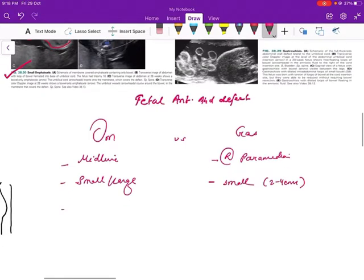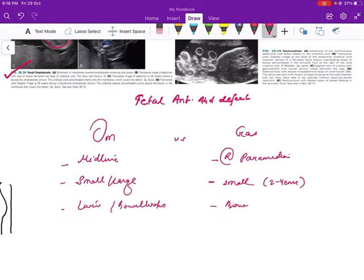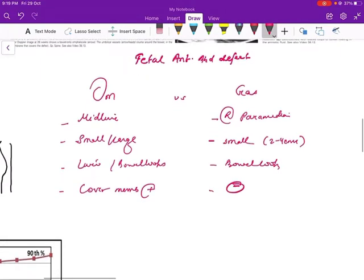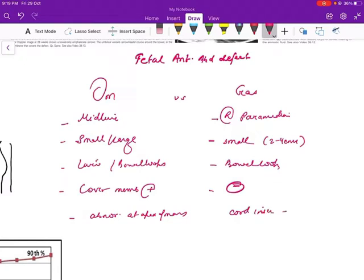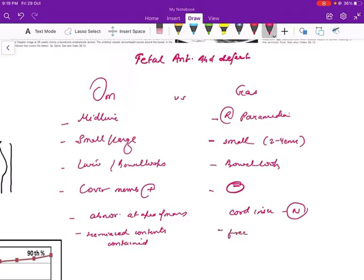The herniated contents in omphalocele can be liver or bowel loops, while in gastroschisis there are generally only bowel loops. In omphalocele, a covering membrane is present, while in gastroschisis there is no covering membrane. The cord insertion is abnormal in omphalocele — attaching at the apex of the mass — while cord insertion in gastroschisis is normal. The herniated contents in omphalocele are contained by a membrane, while in gastroschisis they are freely floating.